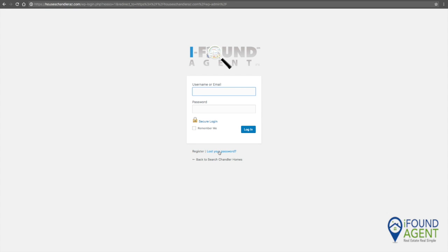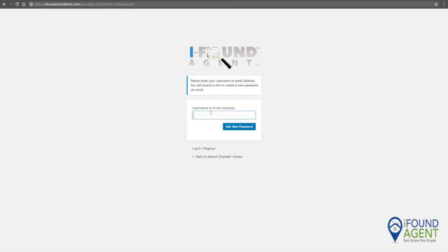I'm going to click here on 'lost your password.' I'm going to put my username in or email address, then click 'get new password.'